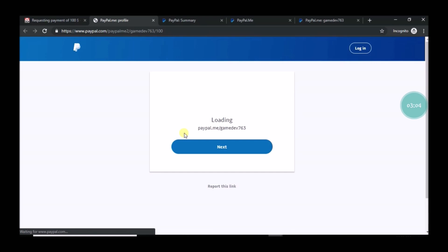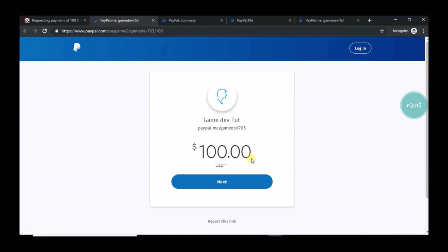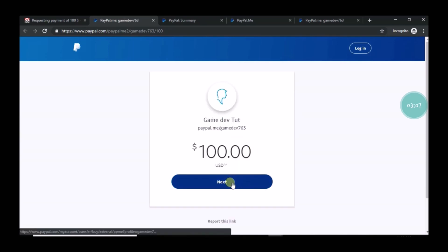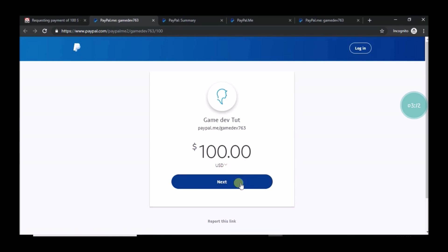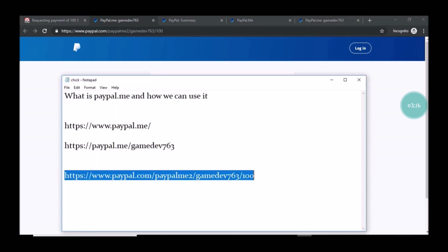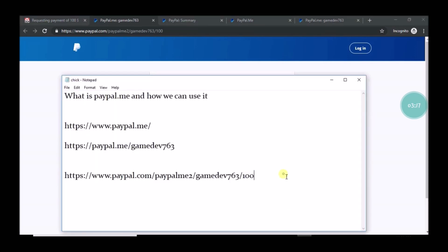Okay, see here. I just pasted the PayPal.me link what I have created just now. And if the other person clicks on that, they will be seeing this screen directly from that link.